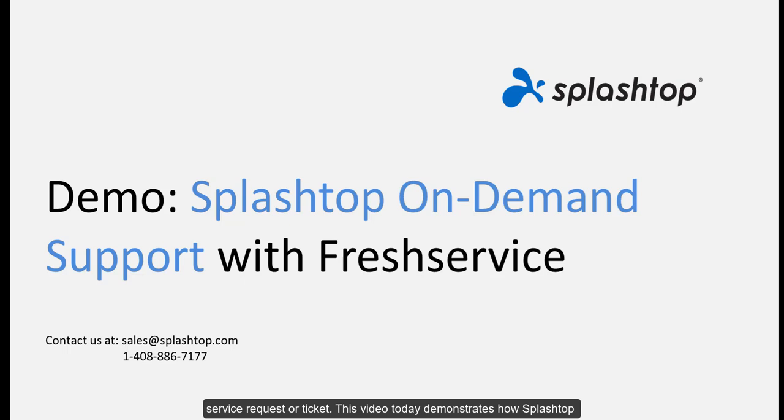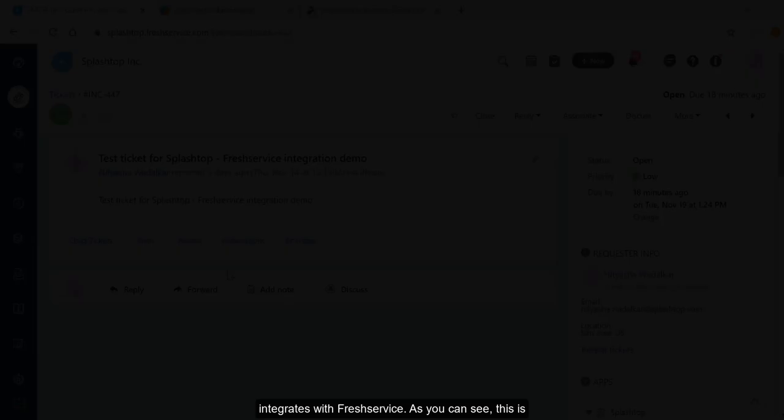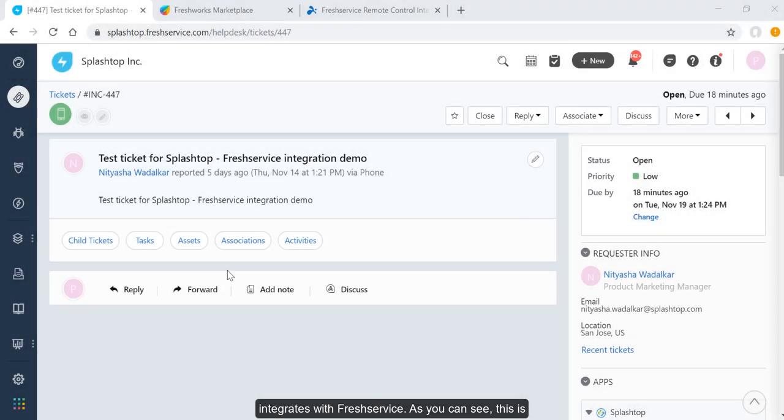This video demonstrates how Splashtop integrates with FreshService. As you can see, this is a FreshService instance where I have created a test ticket.